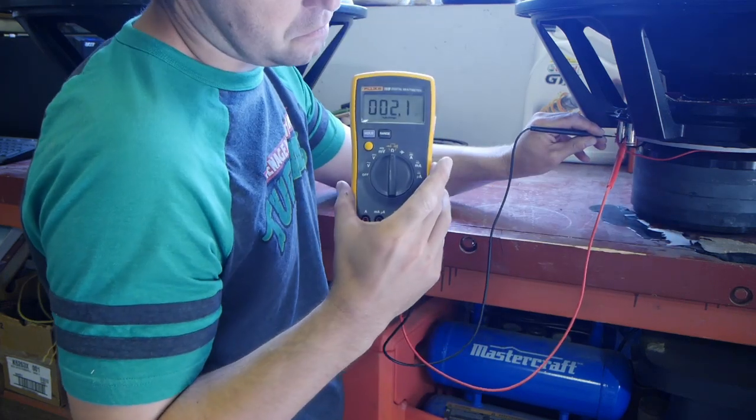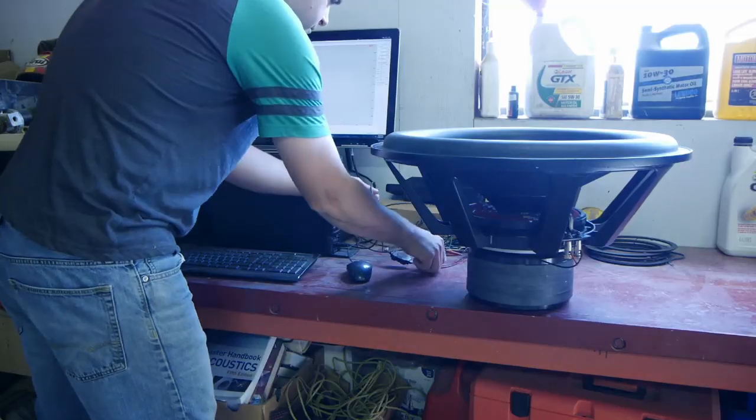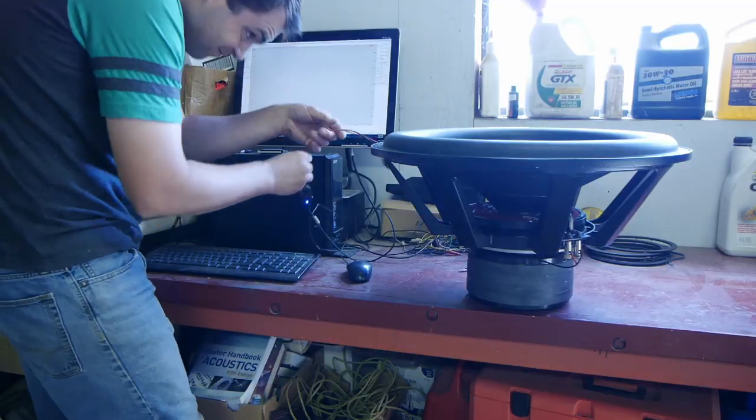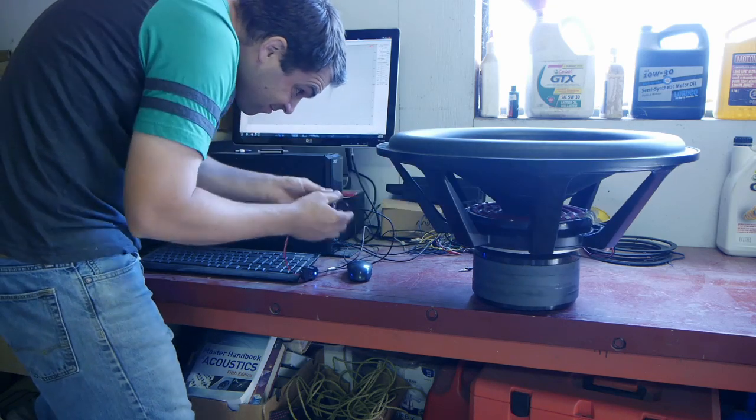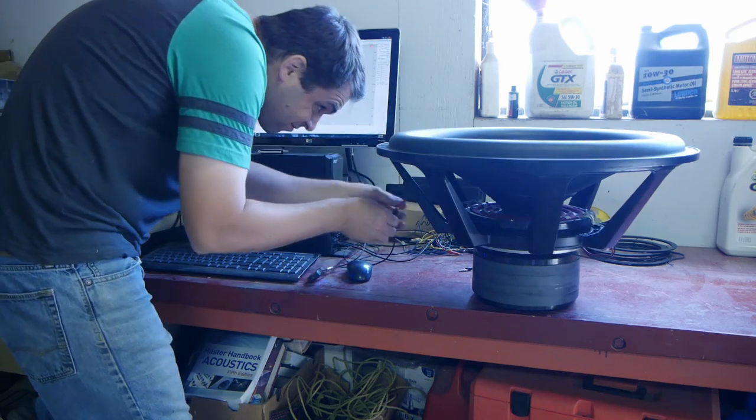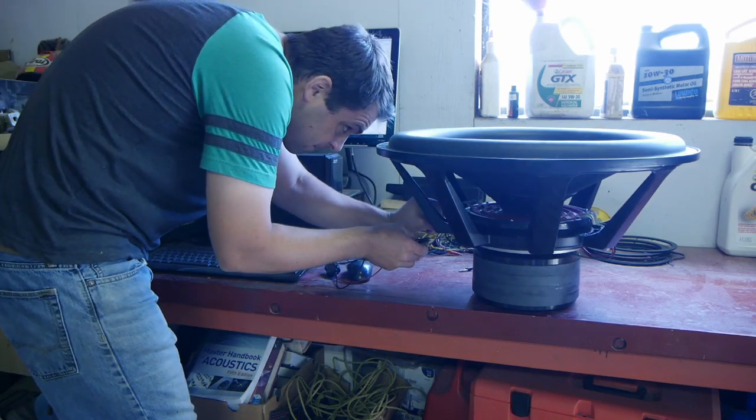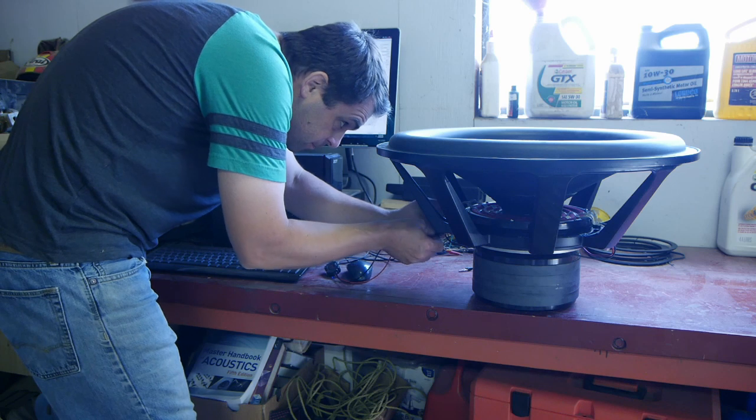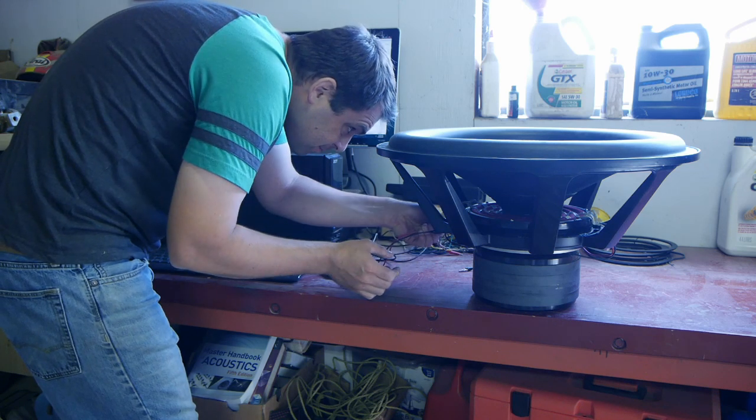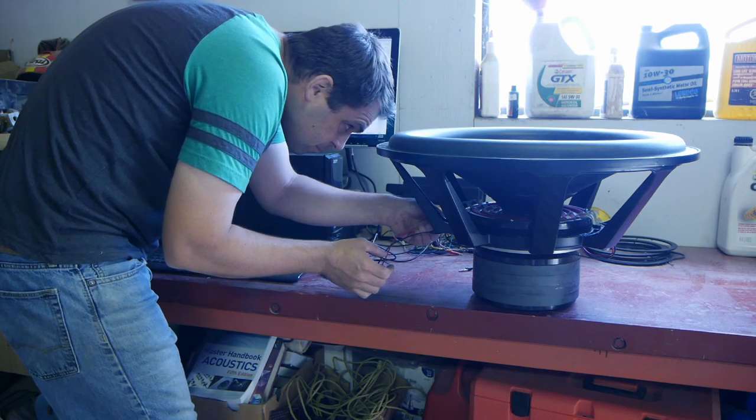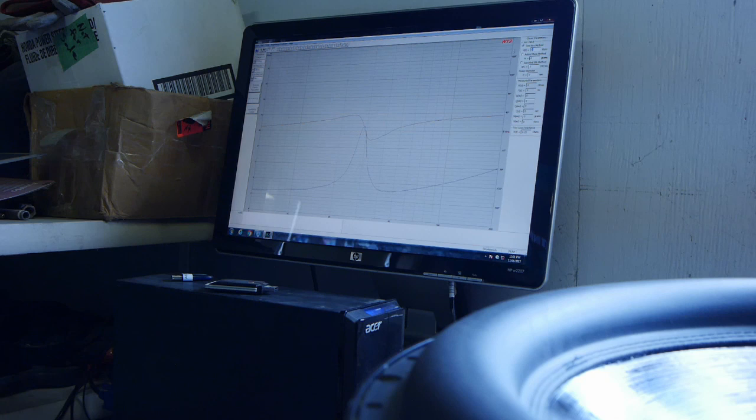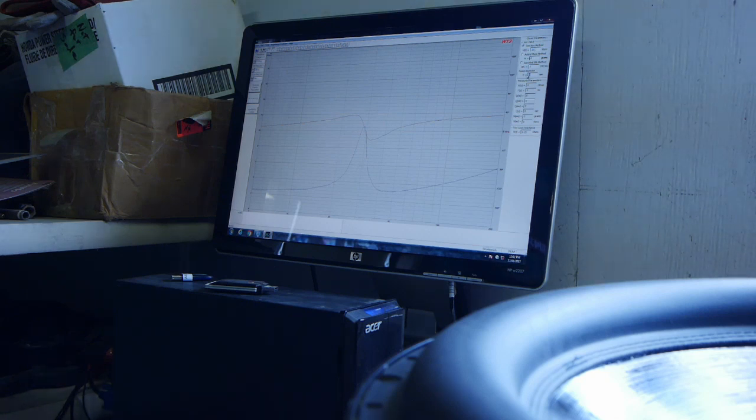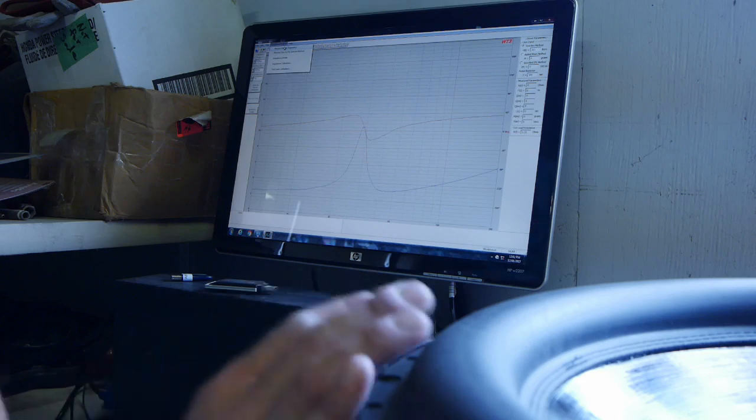Here I'm checking the DC resistance on the multimeter just as a backup check to what the woofer tester tells me. Here I'm hooking up the woofer tester 3. First I'm going to tell the woofer tester 3 how big my test box is. Then I'm going to tell it the diameter of the driver. Now, it is prepared to measure the free air parameters.